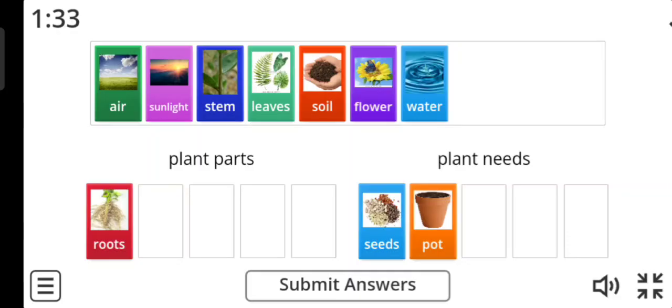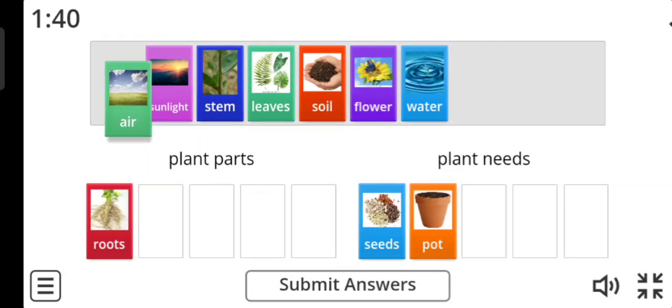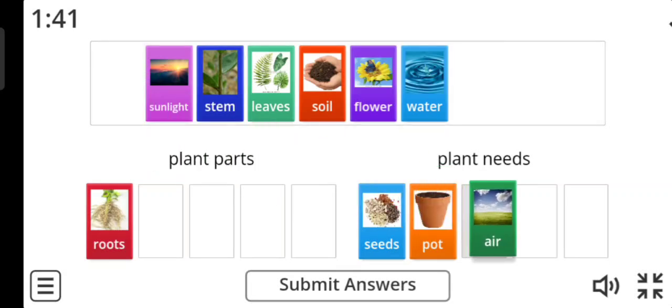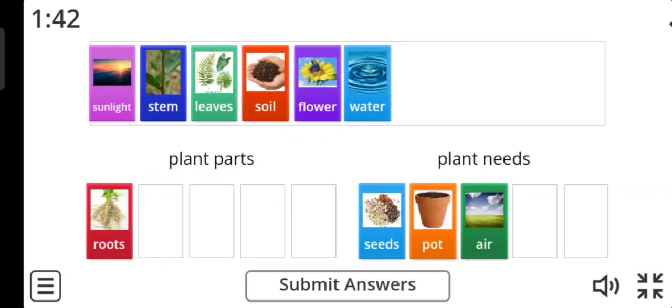Air. We need some air to grow the plant. So this is plant needs.